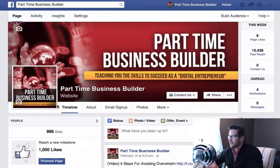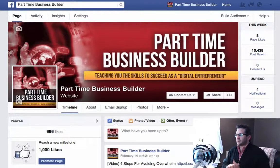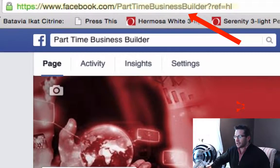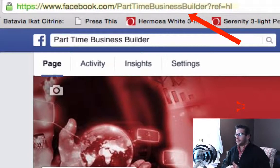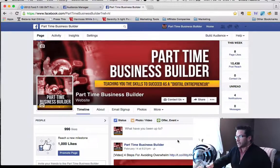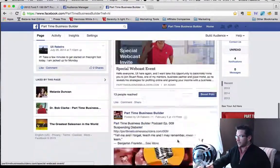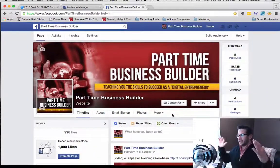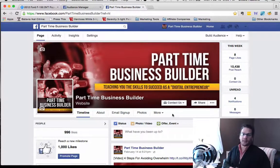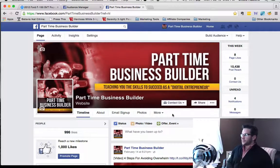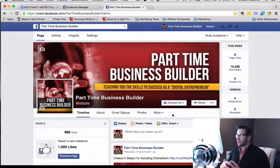Okay, so as you can see this is my Facebook fan page — facebook.com/parttimebusinessbuilder. You're very close to being our 1,000th like, so go ahead and like our page and share with your friends. We've got a lot of great videos, training, and resources here. Anything on my website or blog gets posted here on the fan page, so go ahead and like it and share it with anyone who might get value from it.